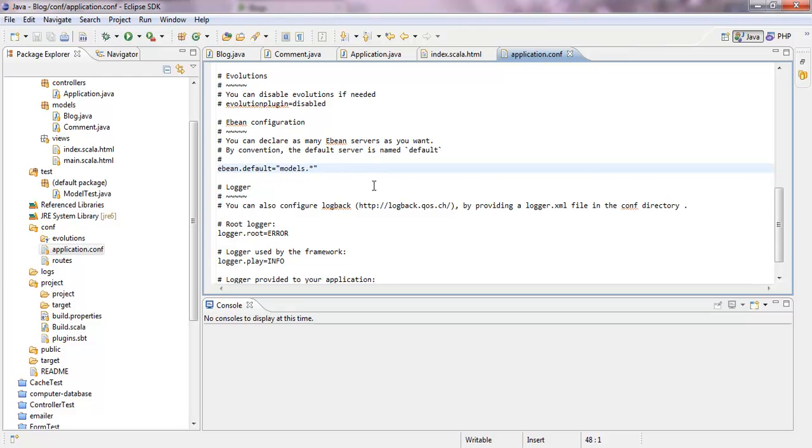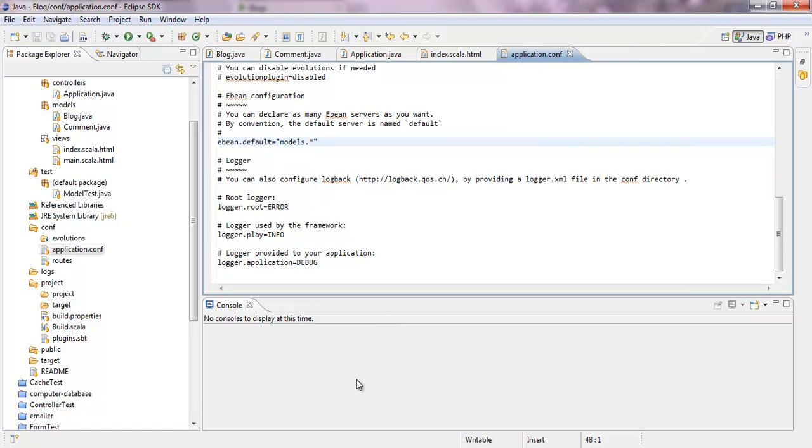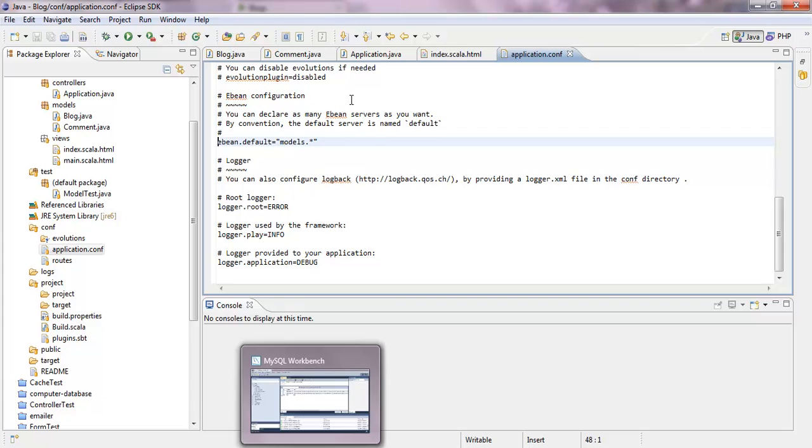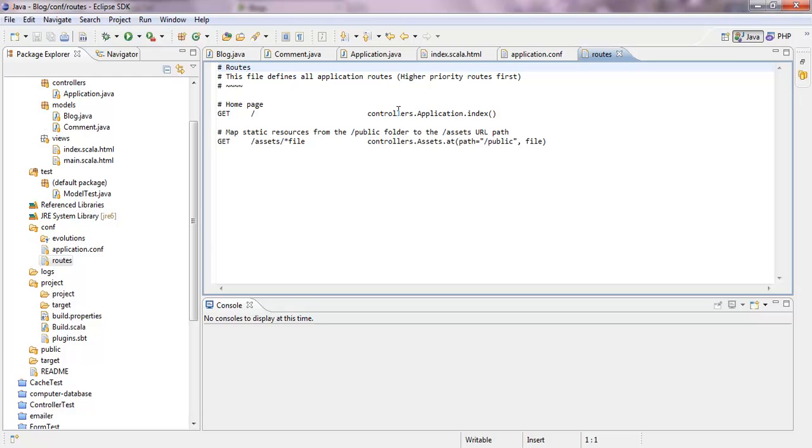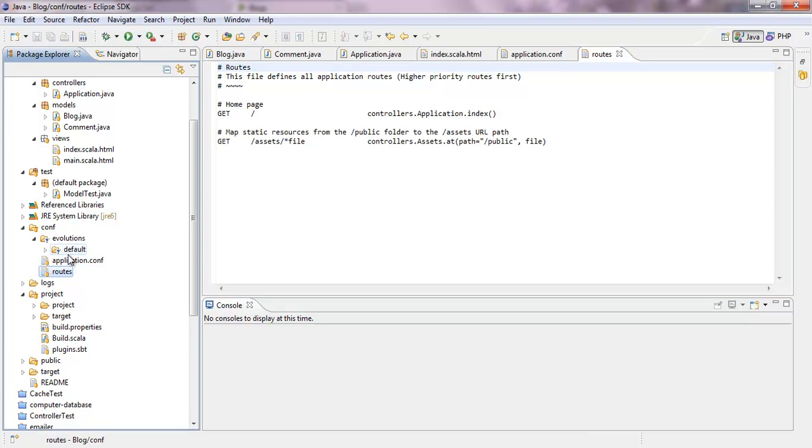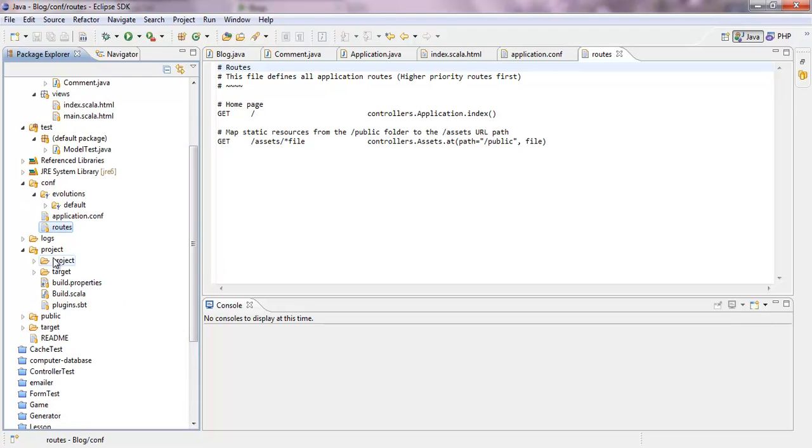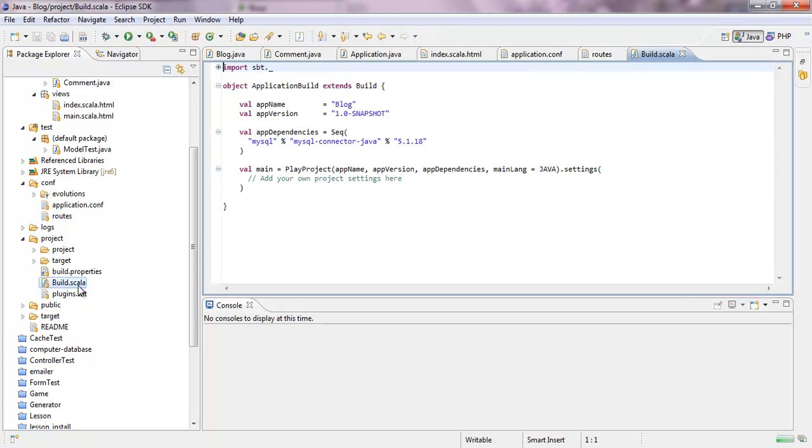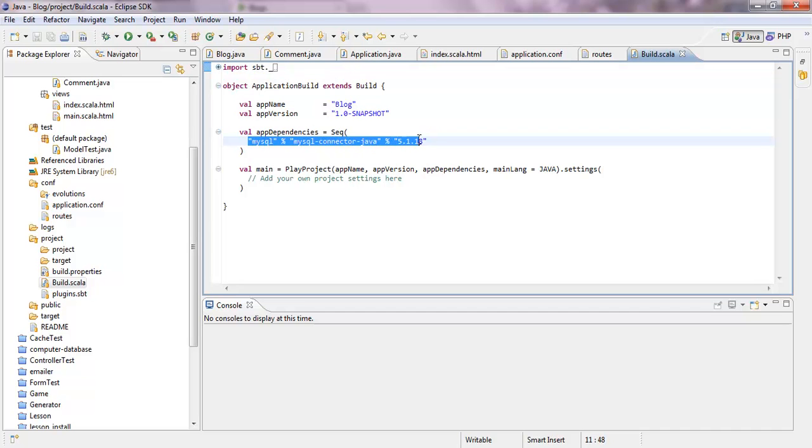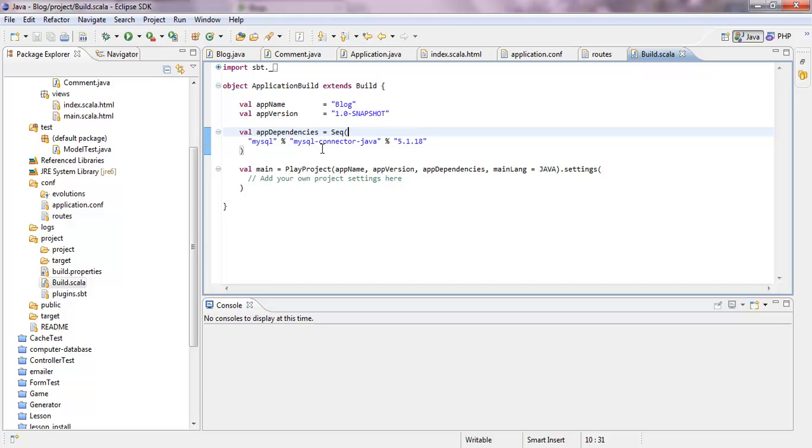And also what you need to do is like uncomment this line. So this is like the default model for eBean. And what you also have to do, I'll show you. So the roots file didn't change. So it's still like the application index controller. What you also have to do, don't forget that. In the build.sbt Scala, you have also to include the MySQL driver so it gets downloaded. Don't forget to restart the play application. So type in the play command again. Then it will automatically download that. I discovered this in another tutorial. I just took it from there.